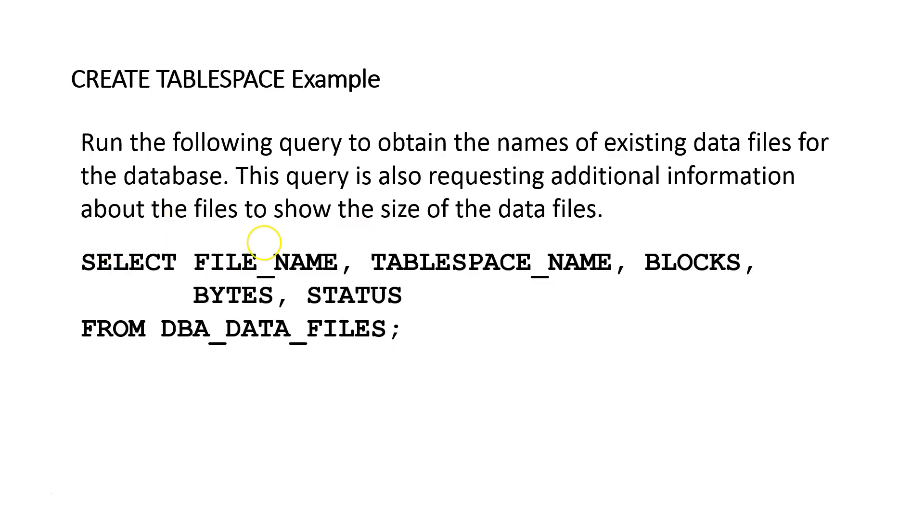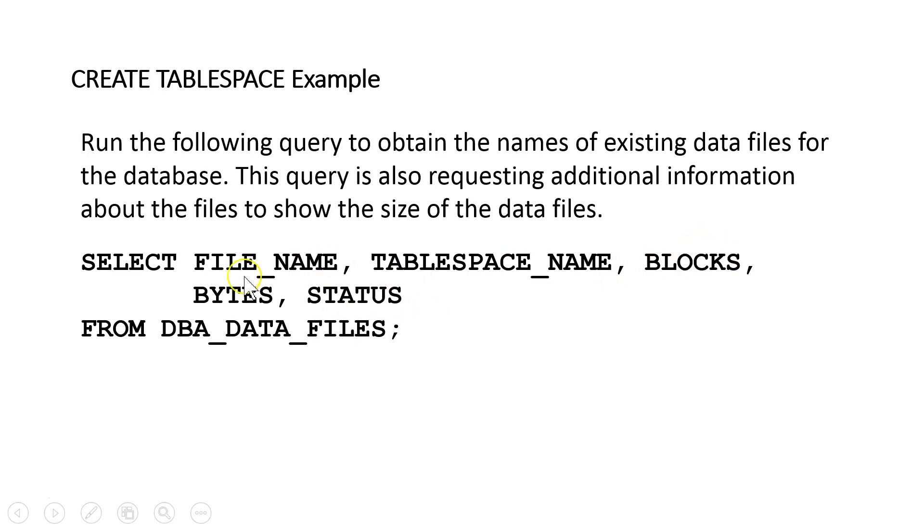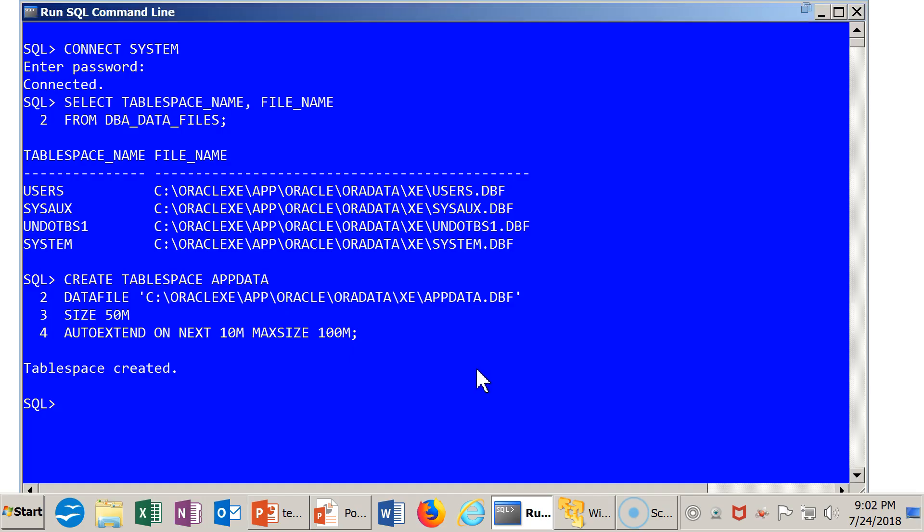I'm going to run this query, which again is targeting DBA_DATA_FILES. But this time I'm doing more than getting the file name and tablespace. I'm getting some information about the storage, how many blocks, which are database blocks and bytes, and also the status of this.